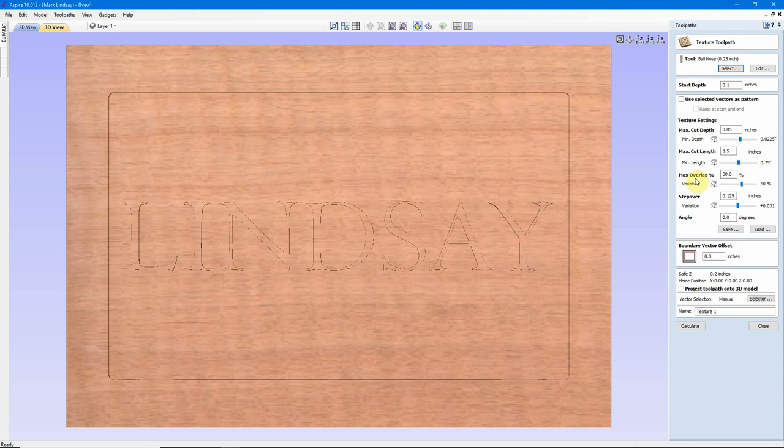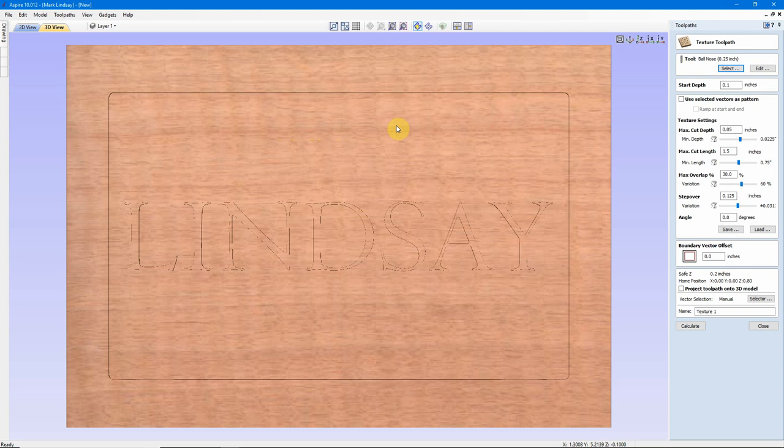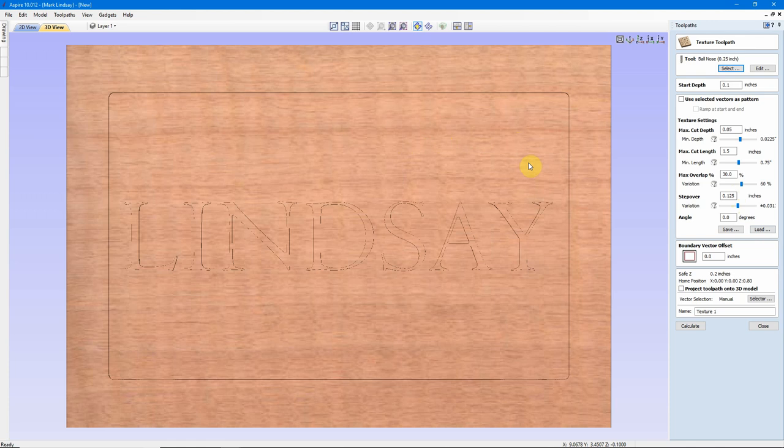Now the Maximum Overlap. The Maximum Overlap is how much can one cut overlap with another. We'll get into this a little further when we do the preview, and this will start making a little bit more sense. The Step Over I have set at 1/8 of an inch. The Step Over is, it'll come in, plunge in, and make a series of cuts along X right here. Then lift up, move over this Step Over amount, and make another series of cuts. Now I have the Step Over set at 1/8 of an inch, meaning it's going to double cut some of these. More of this will be apparent after we do the preview.